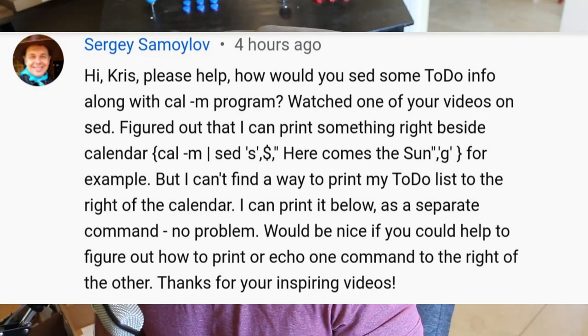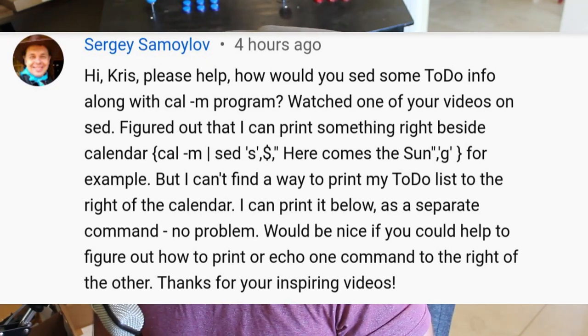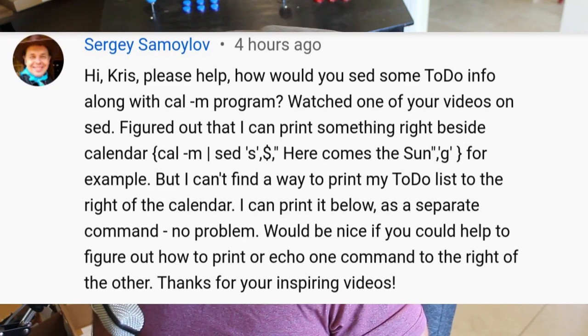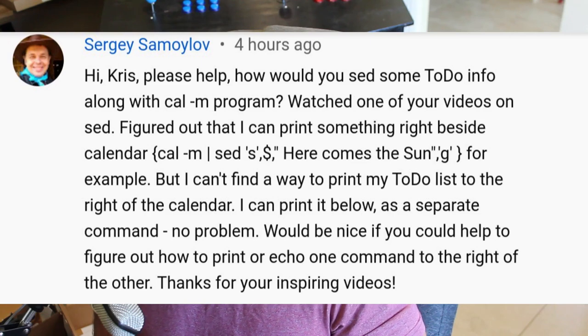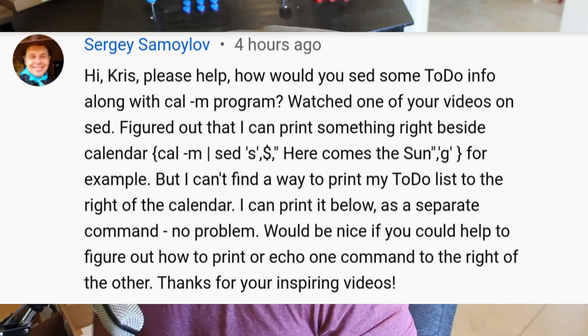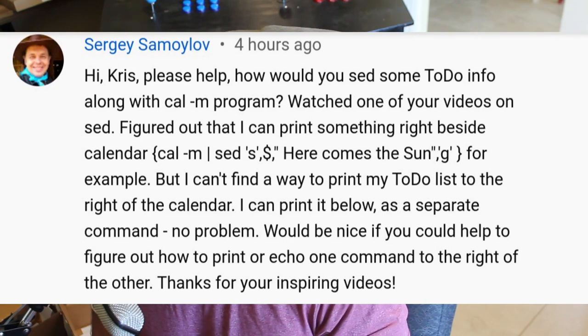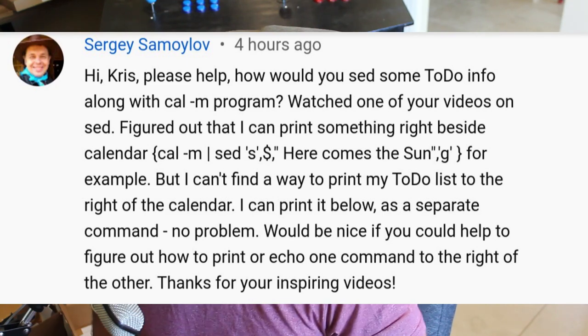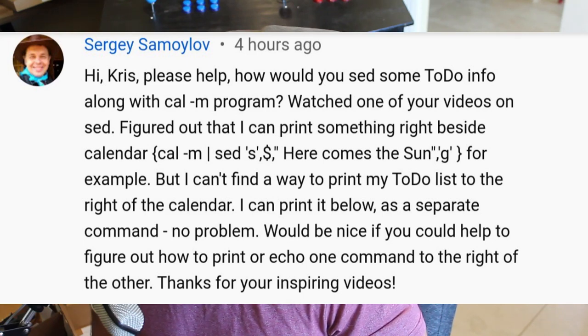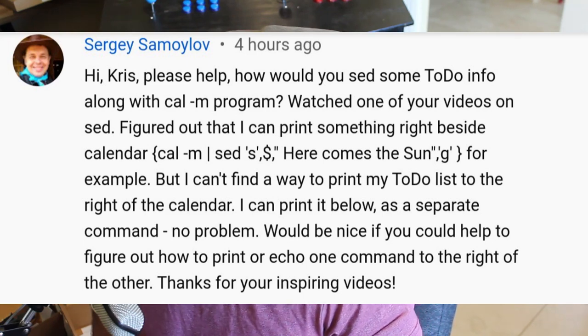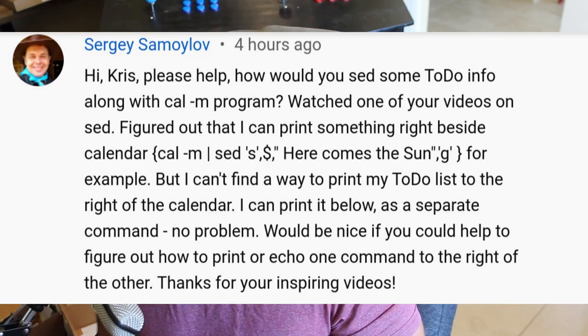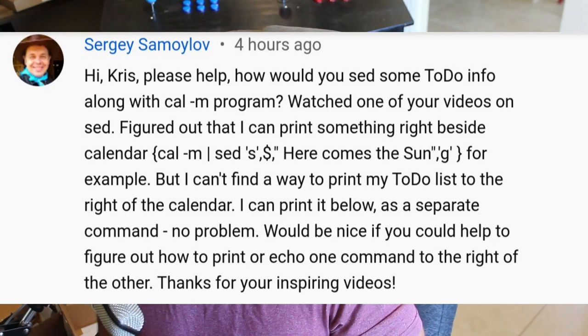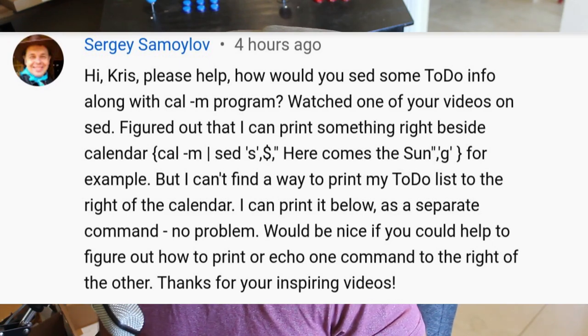How would you set some to-do info along with the cal program? Watched one of your videos on sed, figured out that I can print something right beside calendar. He gives a command that he tried, for example, but I can't find a way to print my to-do list to the right of my calendar. I can print below it as a separate command, no problem. Would be nice if you could help me figure out how to print or echo one command to the right of another. Thank you for your inspiring videos.